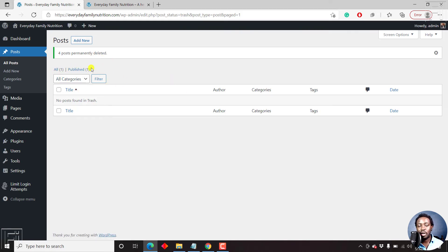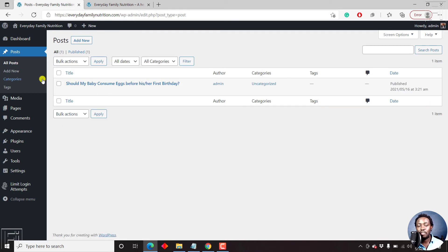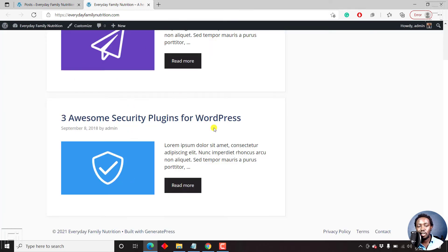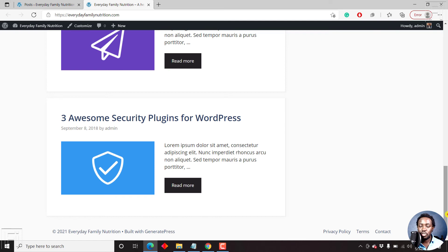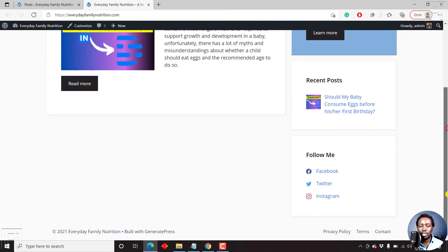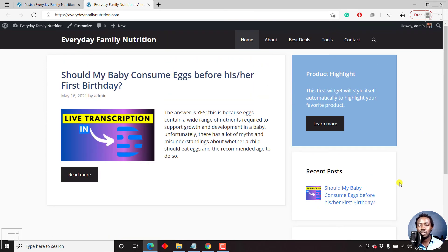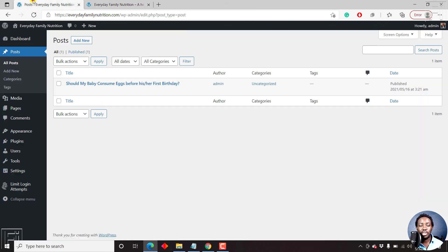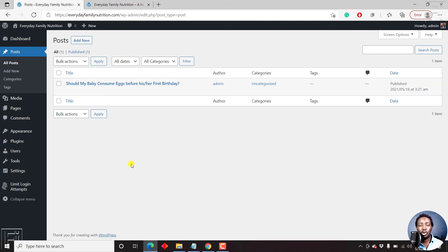Now, at the time of recording this video, we only have one blog post. If we refresh our homepage to our website here, once we refresh, we are going to see that we just have one blog post at this moment. So that is how you delete blog posts.